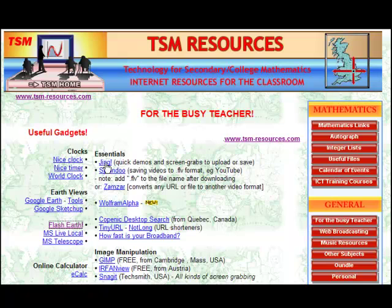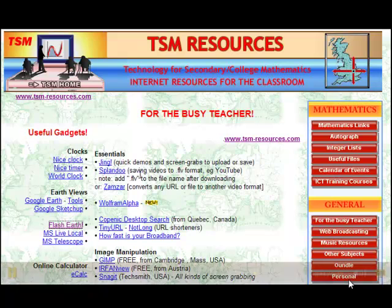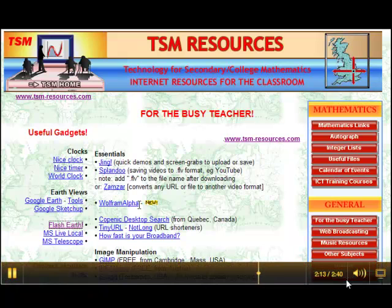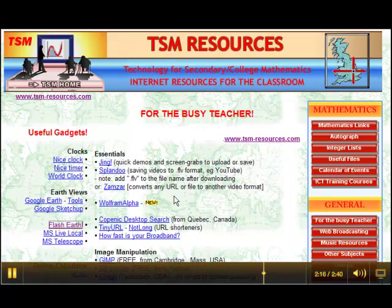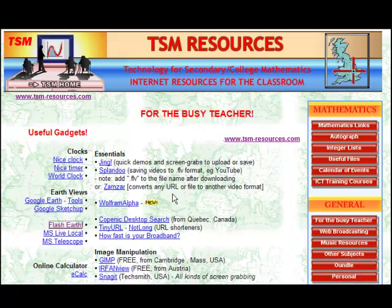Jing — I'm using Jing now, and that is amazingly useful for doing quick demonstrations, tutorials, that kind of thing, or even maybe setting homework. Splandu is a good one of many such tools to download videos from YouTube so you can run them from the hard drive. Wolfram Alpha is brand new but hugely entertaining and interesting, using the power of Mathematica underneath as a standard database search.